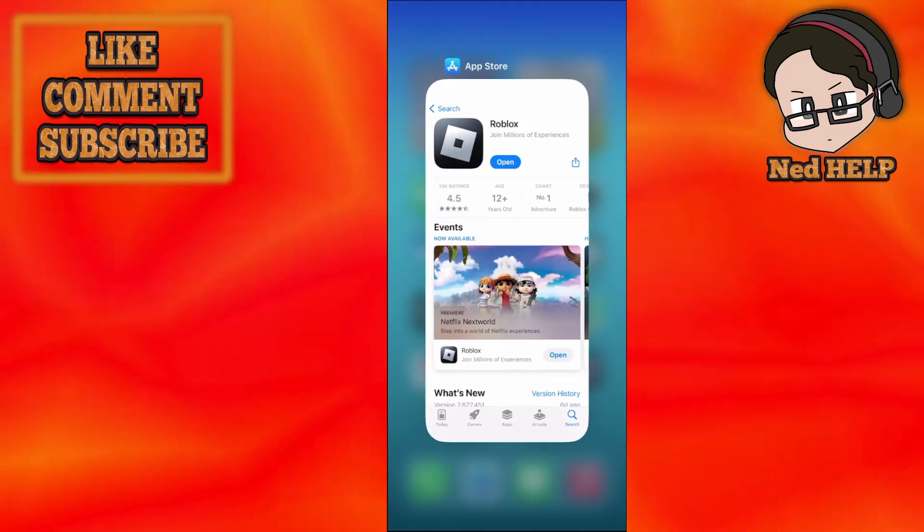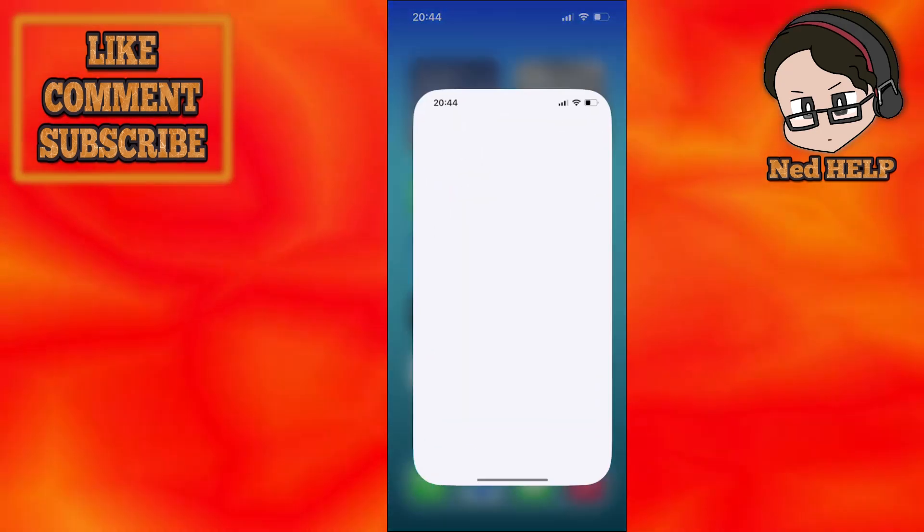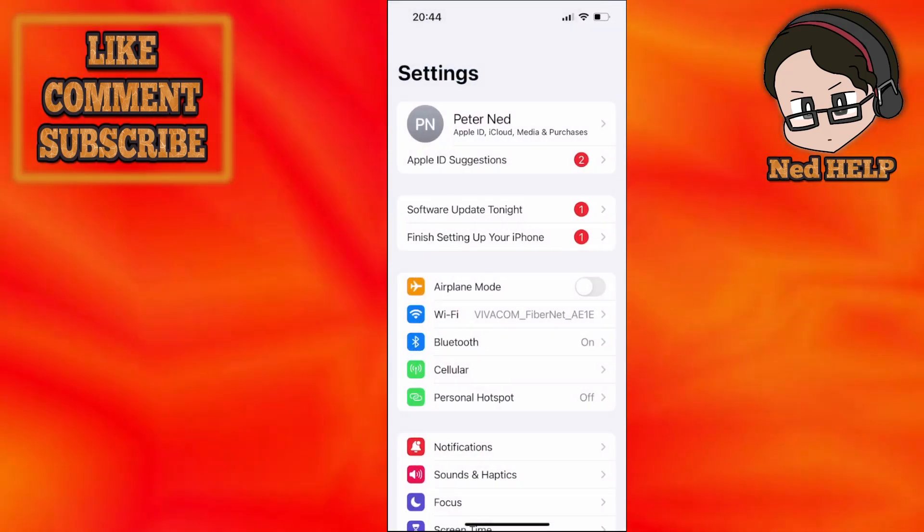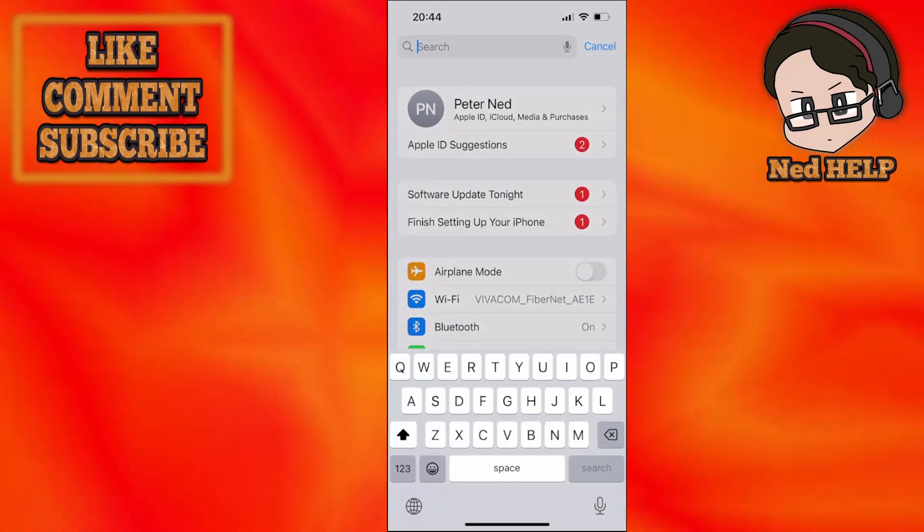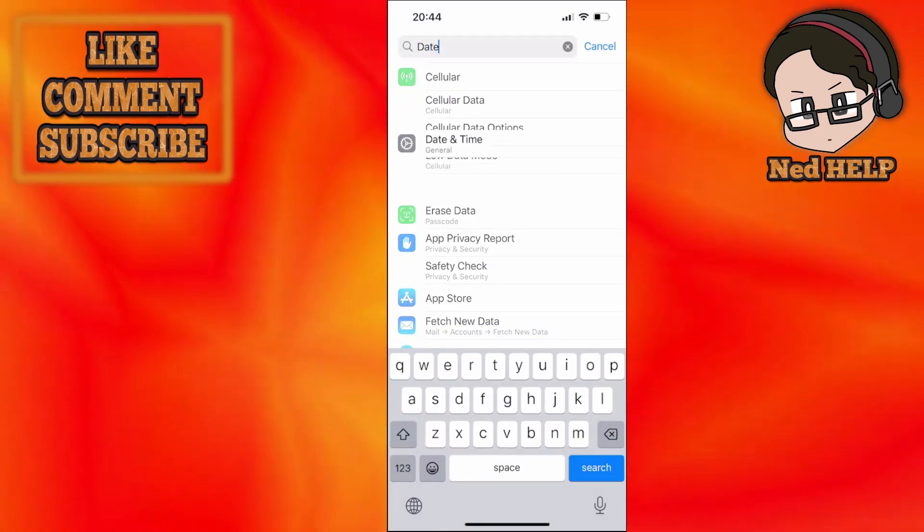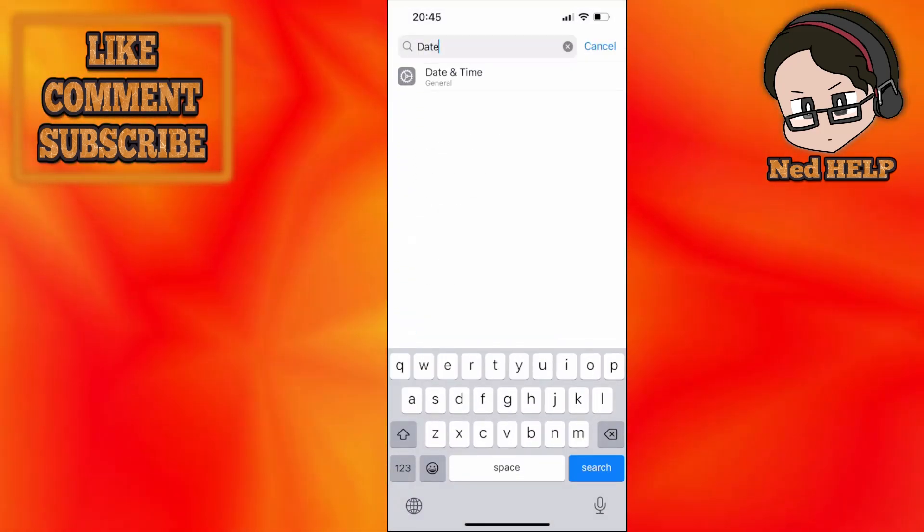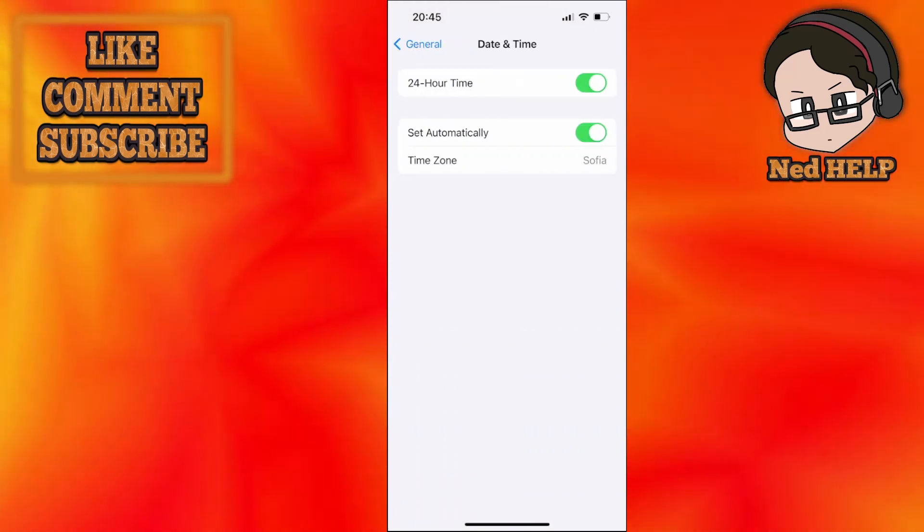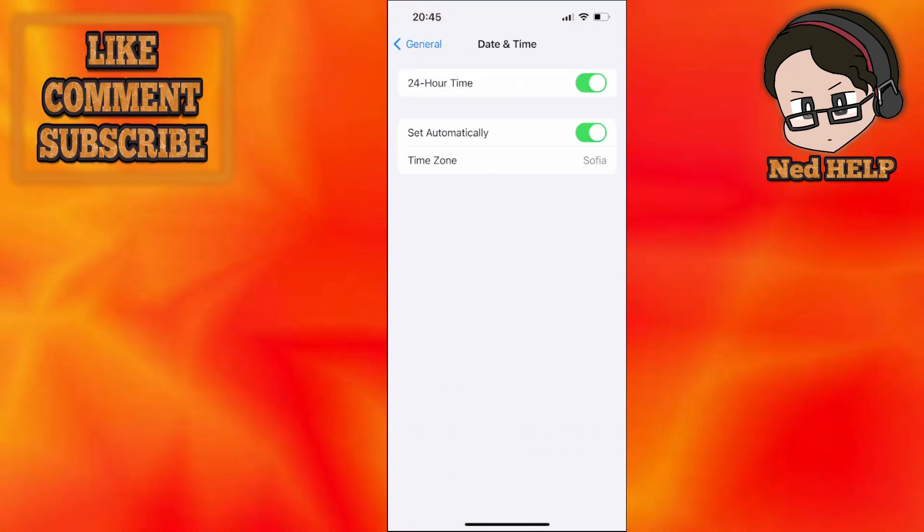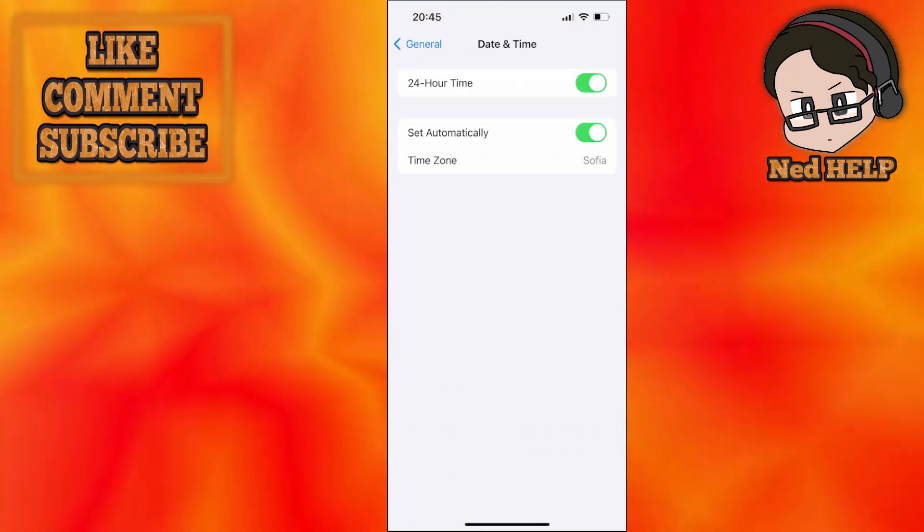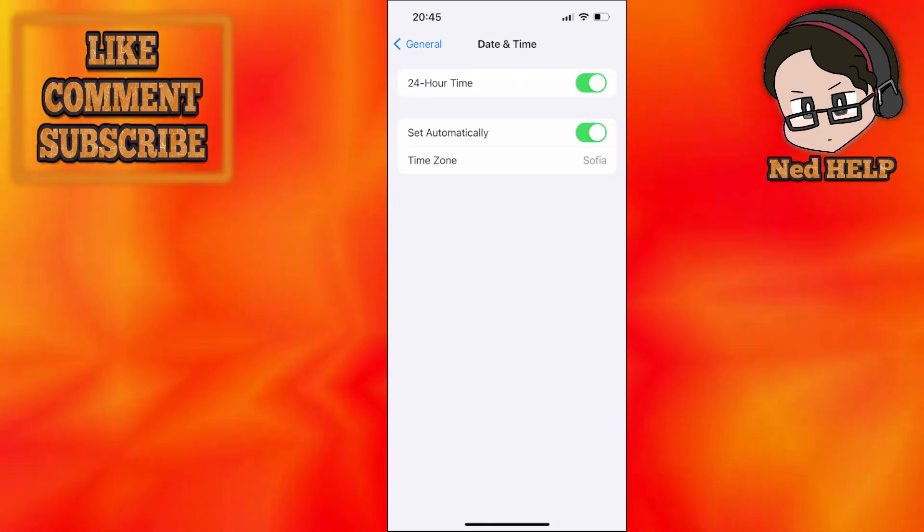Go into your settings, search for date and time, and open up this setting here. If it's set automatically, uncheck it and manually set your time, and if it's not set automatically, you want to check this box to set automatically.